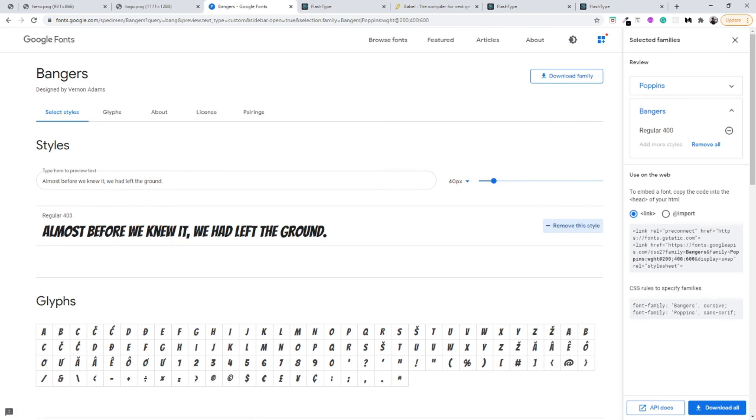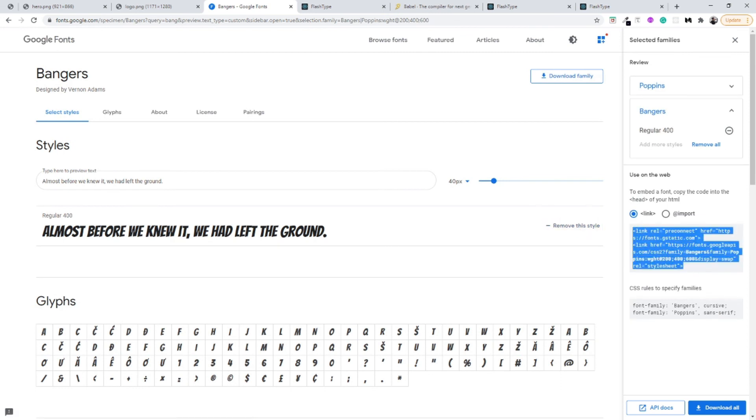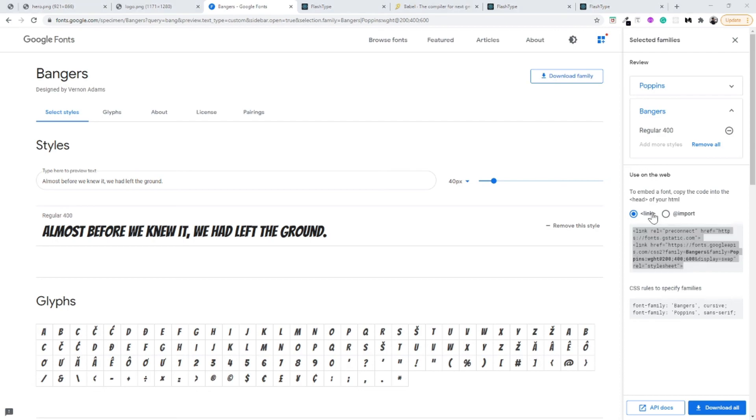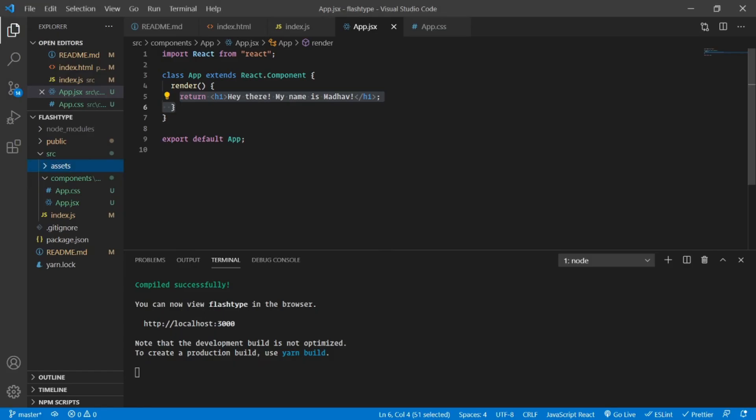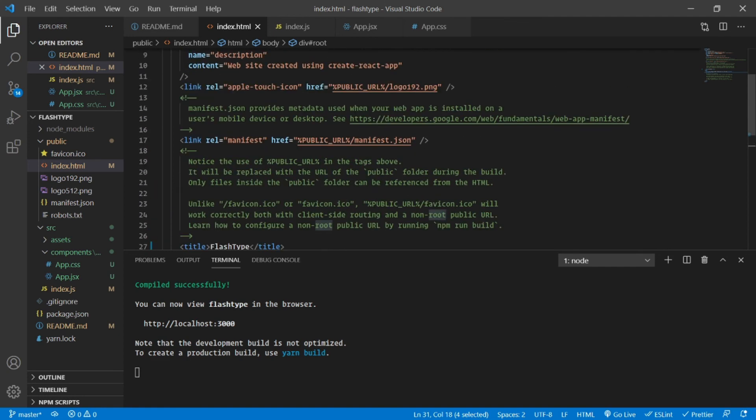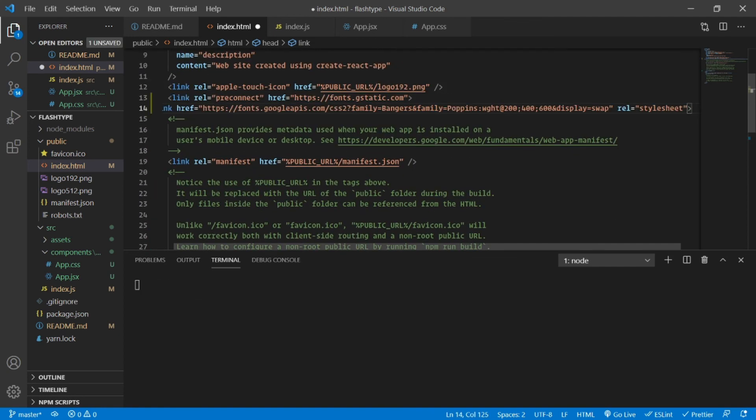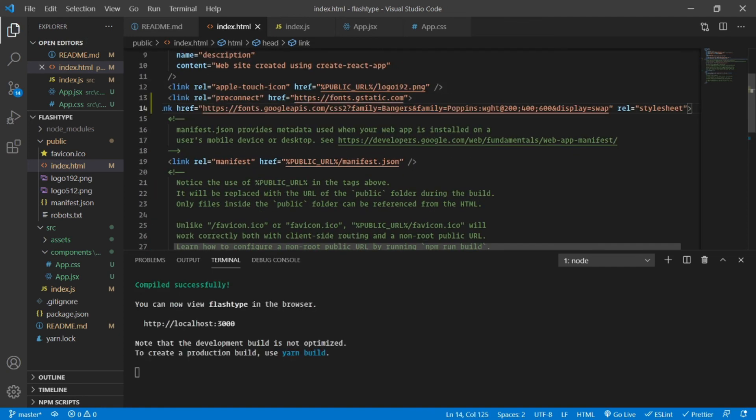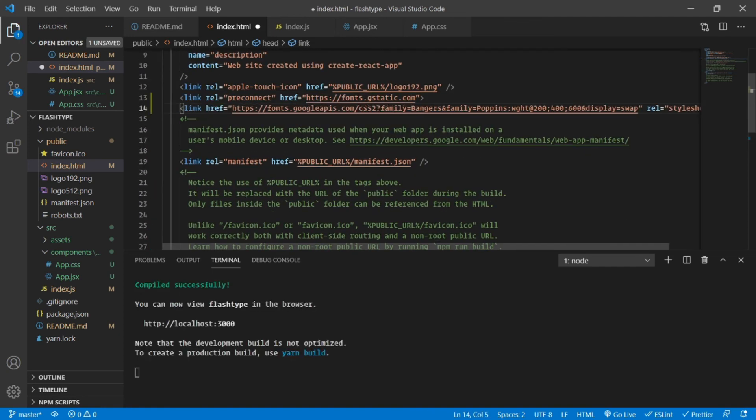Let us select this as well. This is only regular 400, so this will be very simple. I'll just select this font. Now what we can do is we can copy and paste this link that Google Fonts provides us and paste it inside our index.html anywhere would do. Let's do that here and we are done.